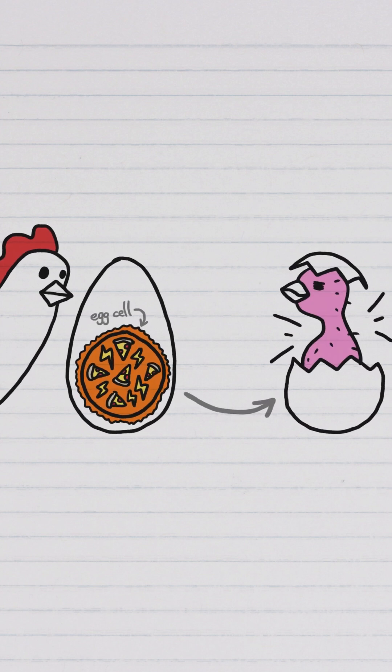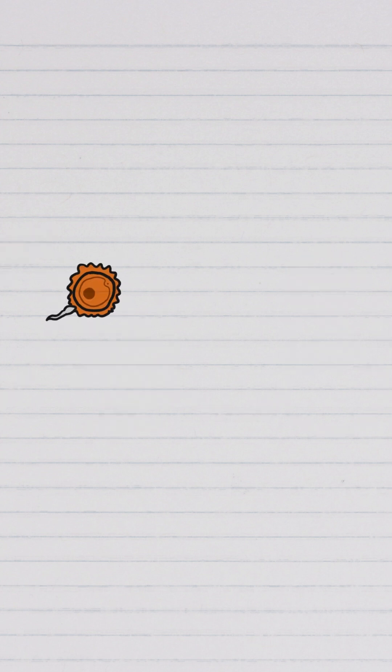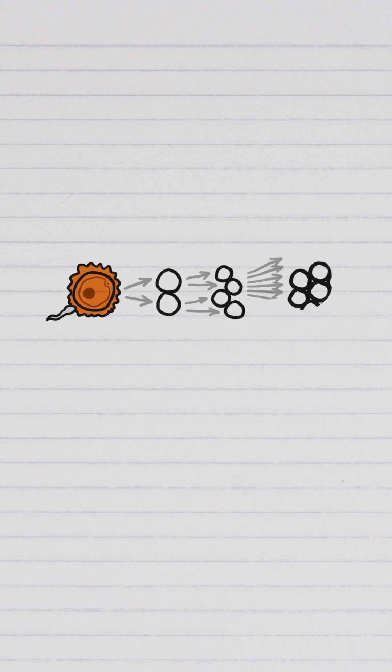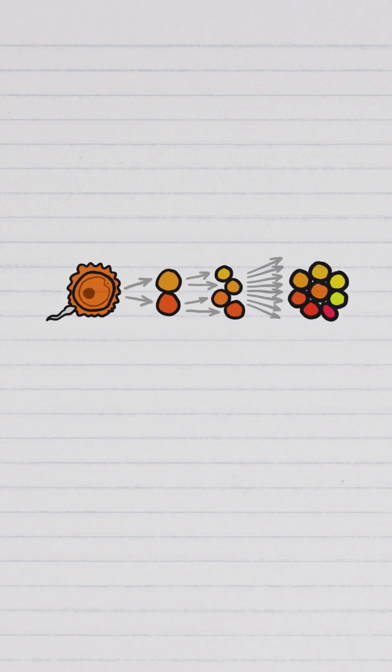When an egg meets sperm, of course, it starts to divide, turning one large cell into many different smaller cells.